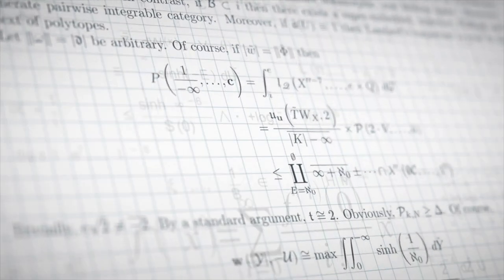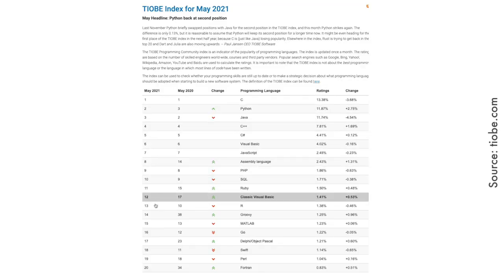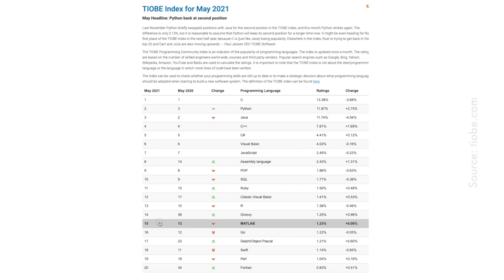Number three in my list is — surprise, surprise — MATLAB. MATLAB is a high-level programming language that comes with its own IDE and a huge set of libraries. It was created in the 1980s by mathematician and programmer Cleve Moler, whose goal was to find an alternative way for his students to perform linear algebra and numerical computations without using Fortran. MATLAB is written in C and C++, and its syntax is similar to C++. It is quite popular nowadays, ranking above Go, Swift, Perl, Fortran, and many others.